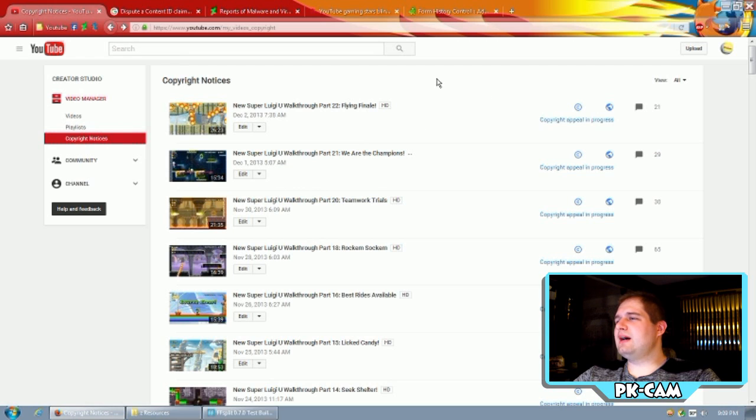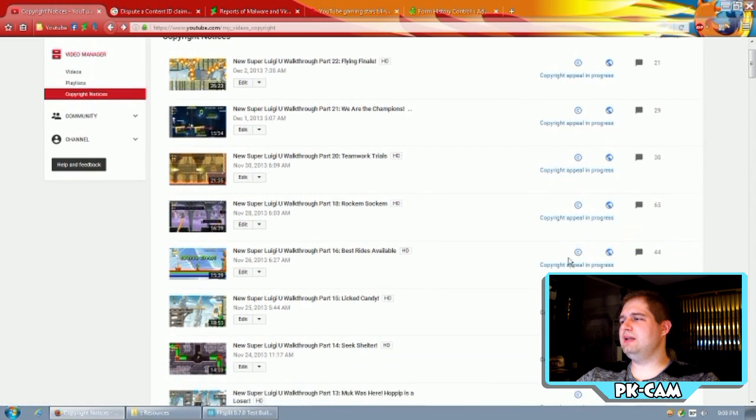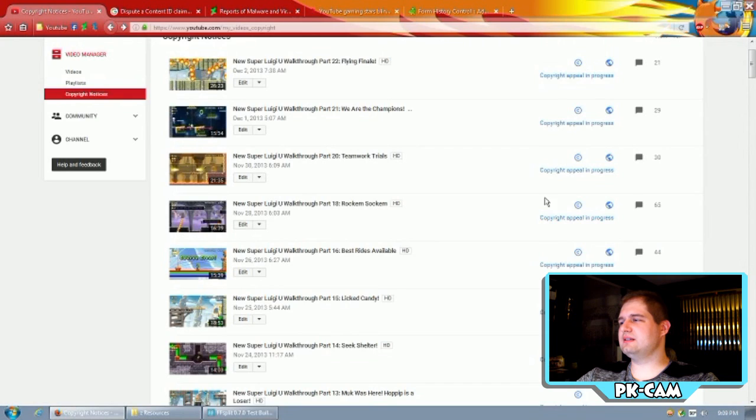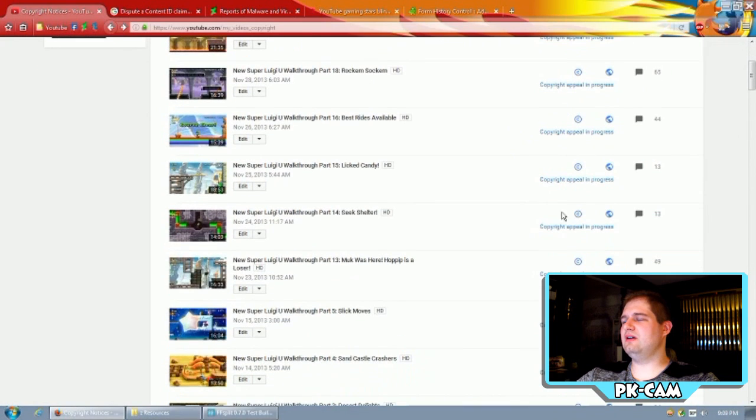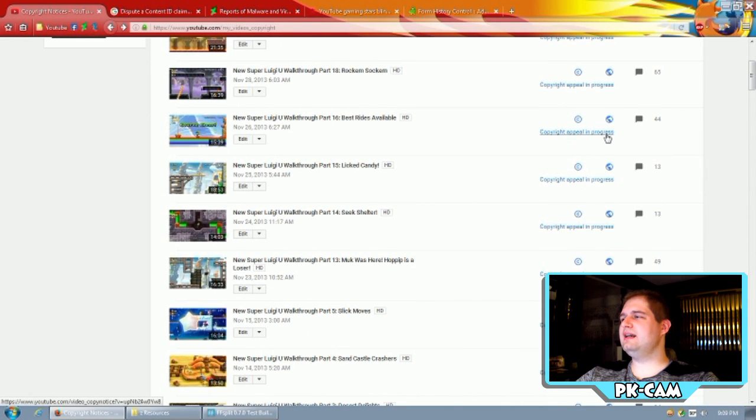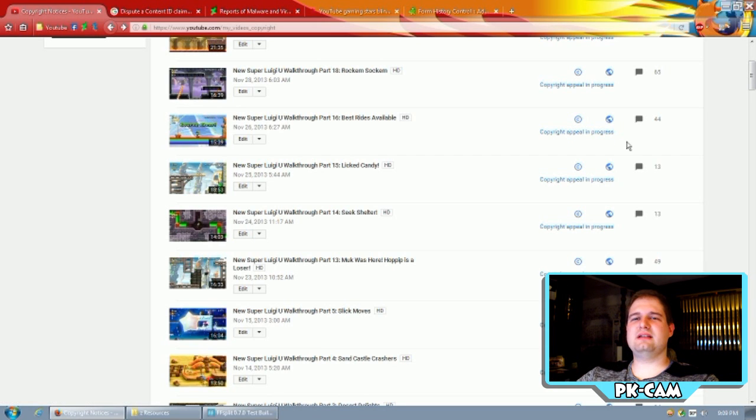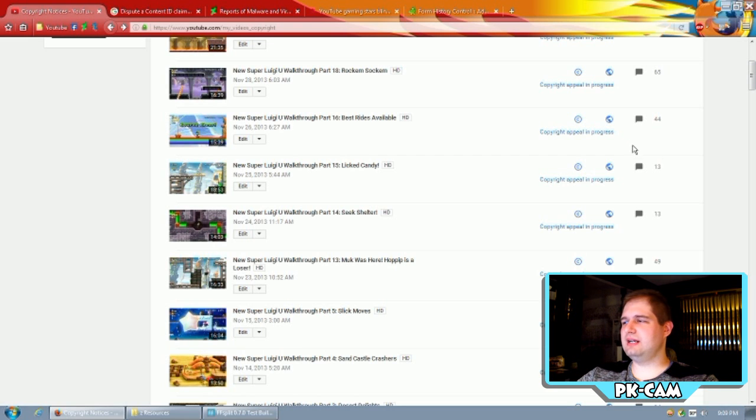Basically, you see my copyright notices here? Well, these were all rejected appeals here. Like, they got claims, and then I disputed them, they rejected them, and then I am now able to appeal them again.